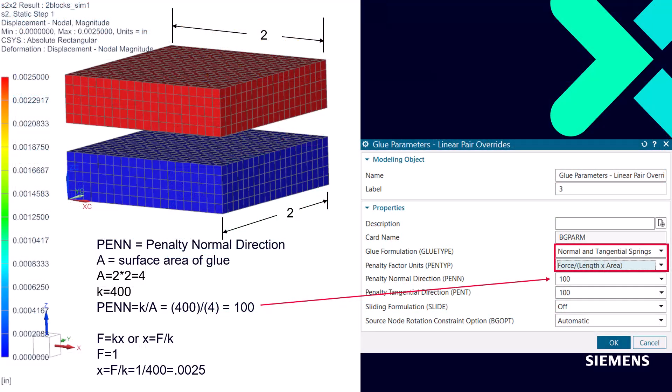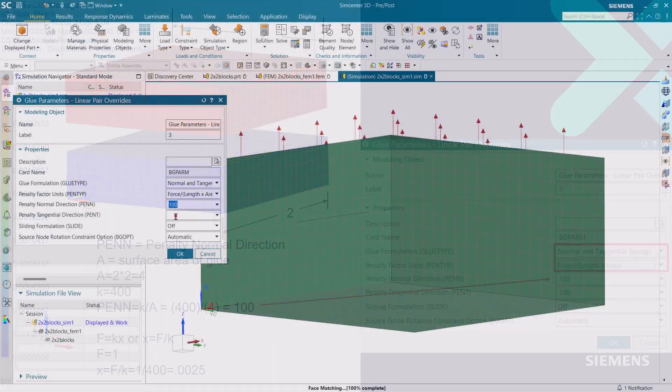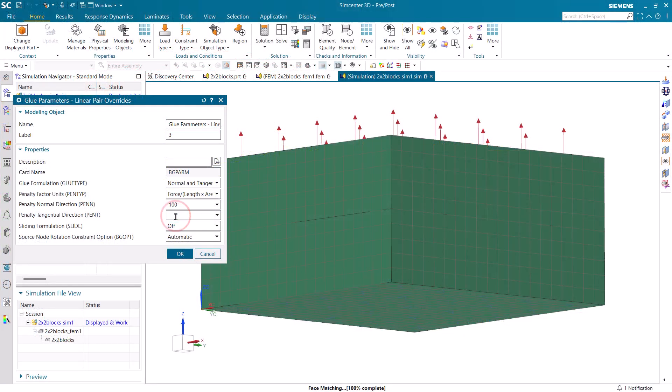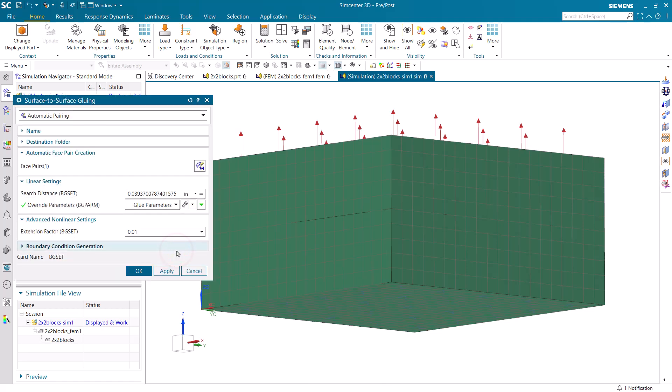Here we can find the formula for the penalty as the stiffness that we'd like for the connection divided by the area of the connection. And here you can see, since the block is 2 by 2, the area is 4 square inches. So we'll use 100 since we want a stiffness of 400 for that connection.